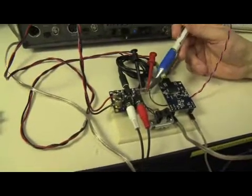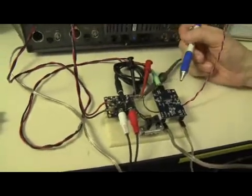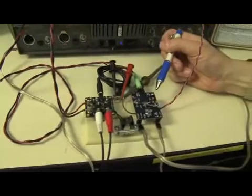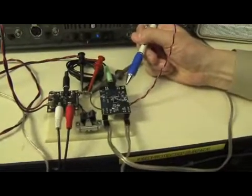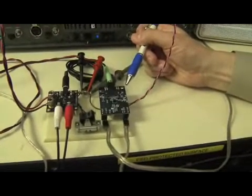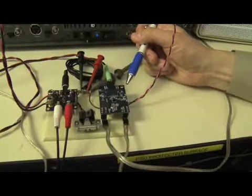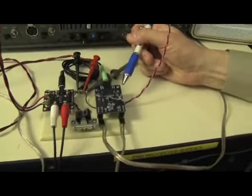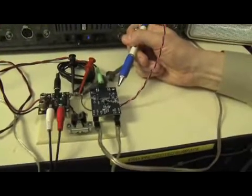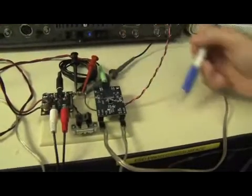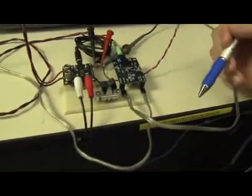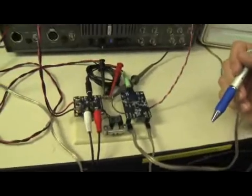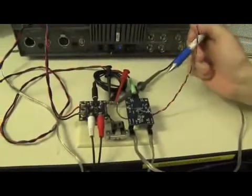The external speakers are represented by this EVM over here, which is a TPA2012D2 EVM. And this is just a stereo 2 watt class D amplifier that I have connected to two speakers so that we can hear the audio.